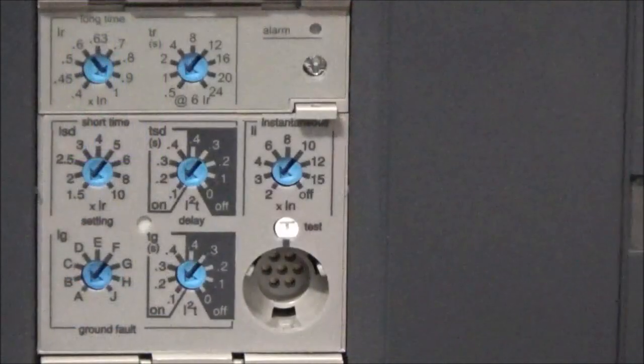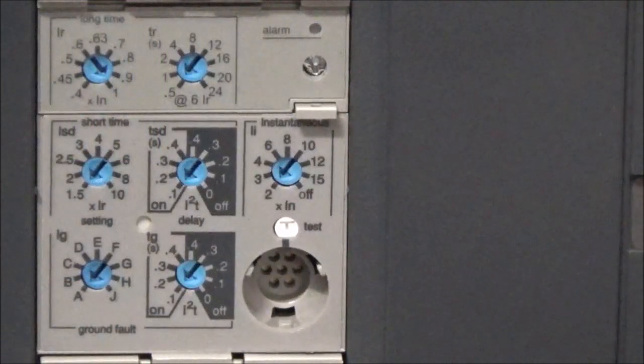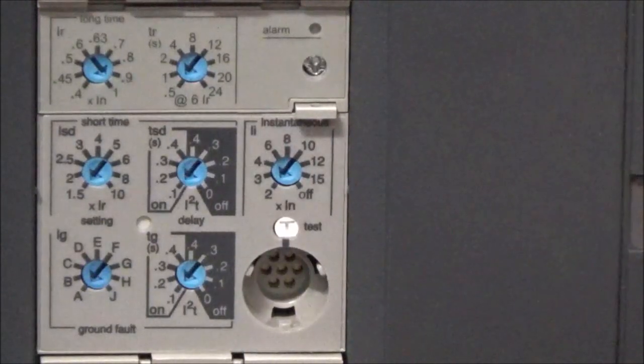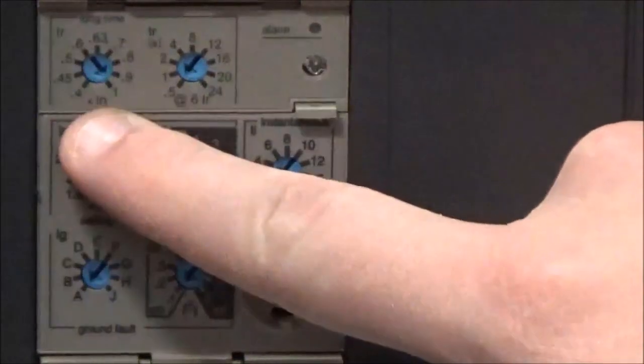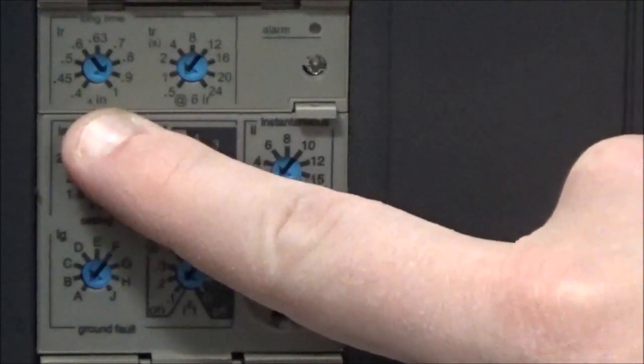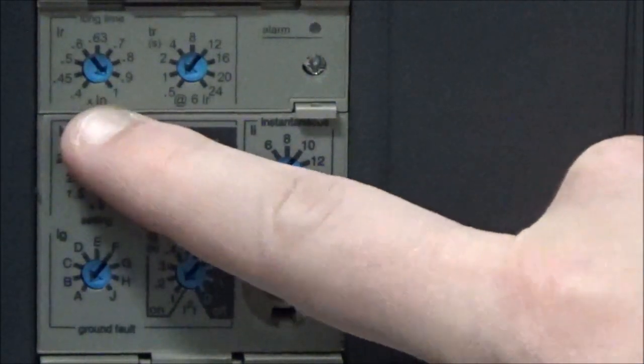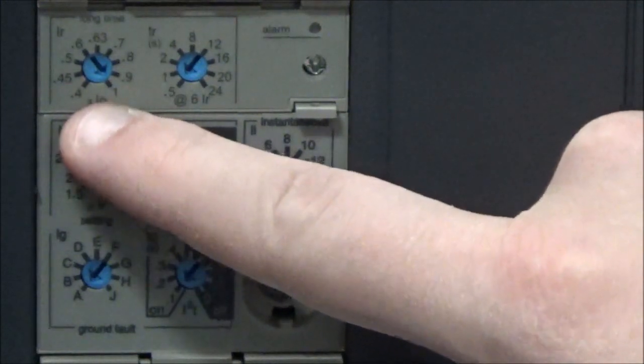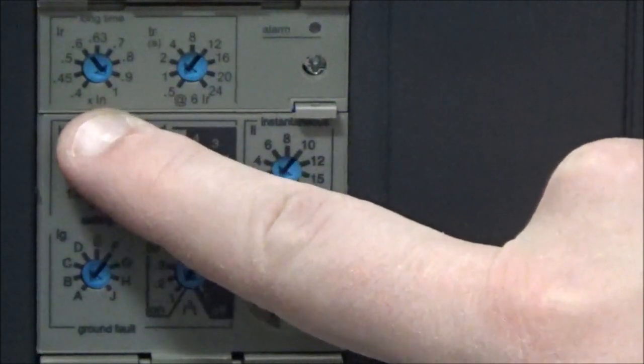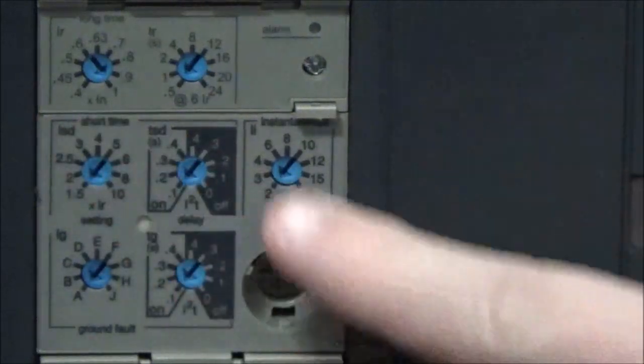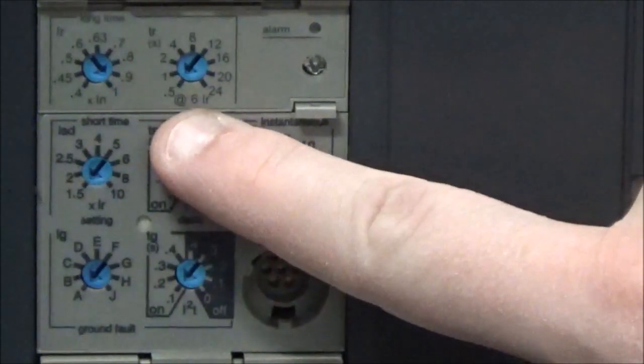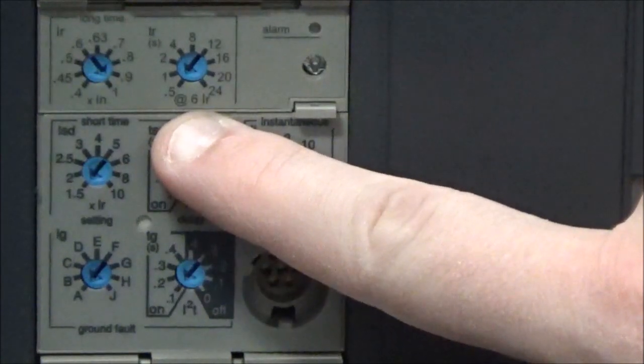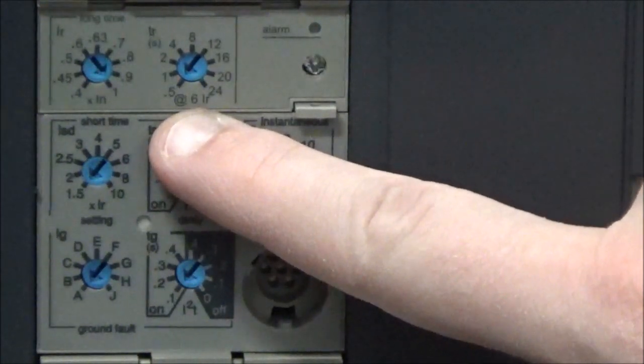The dials that are available on the MicroLogic 5.0 trip units will be the IR dial, which is the long time trip point. The settings that are on here are multipliers of the sensor rating of the breaker. You will also have the TR dial, which is the long time delay setting. All of the settings that are on this dial are given in seconds.